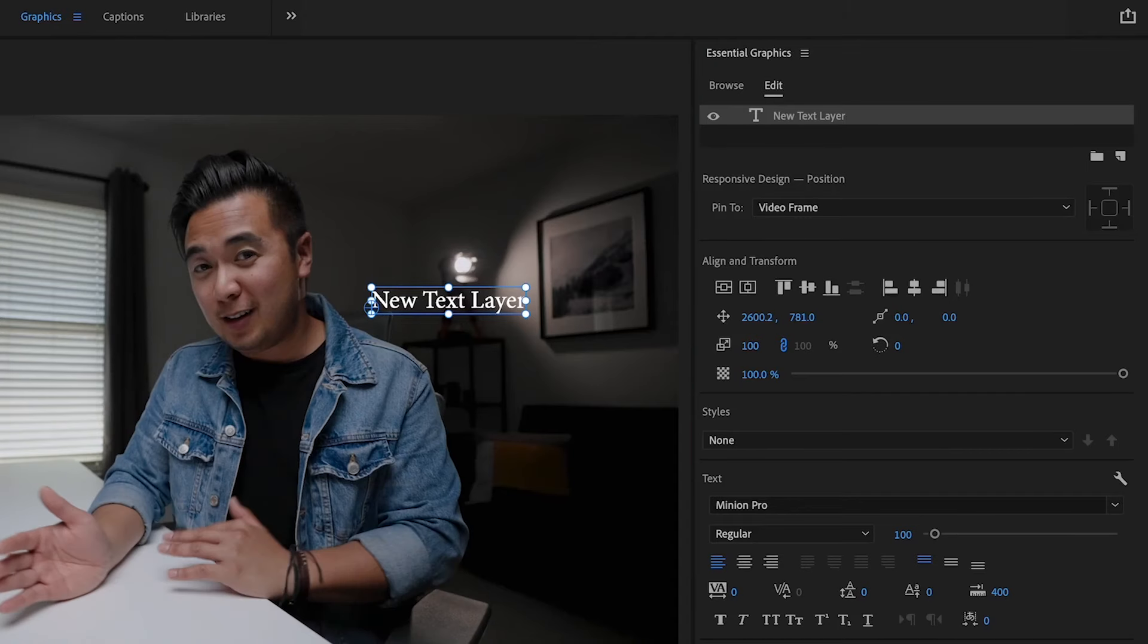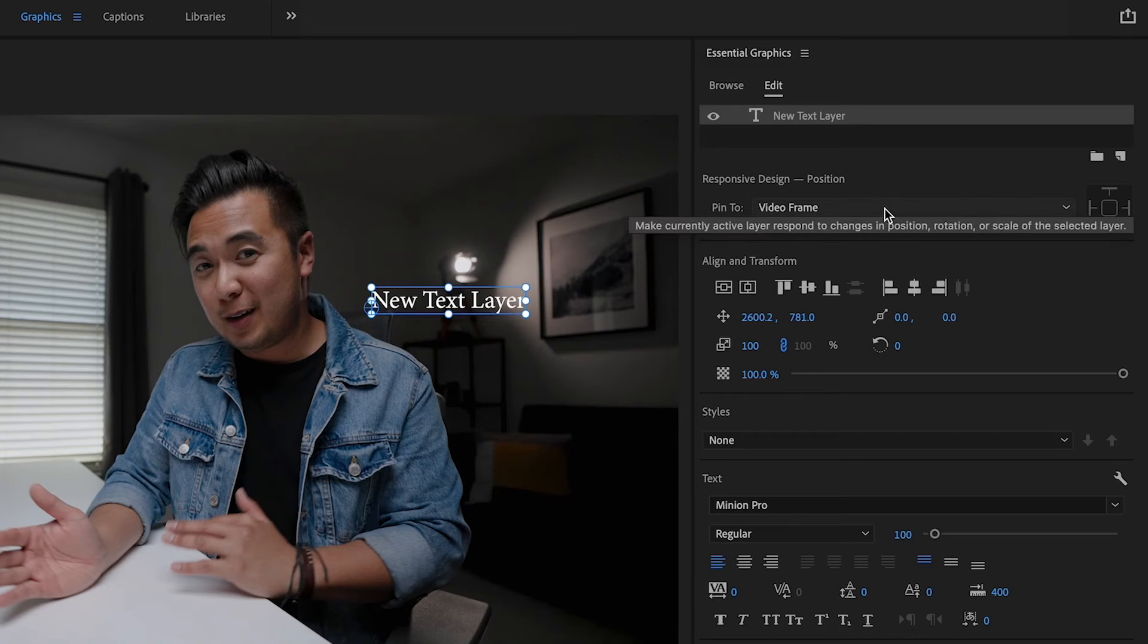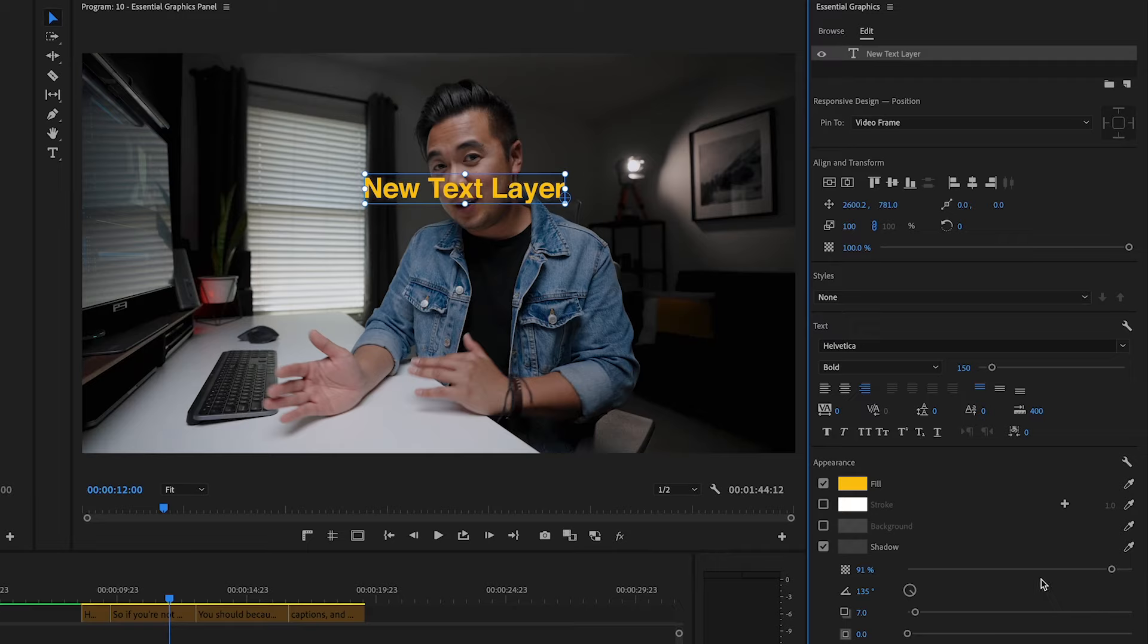Let's go to our Essential Graphics Panel to make some adjustments. And here, this is where you stylize it. You can change the font if you want to. You can change the justification. You can change the colors on it if you want to. Even add a drop shadow to make your text stand out. Really, it's just super easy to stylize your text.